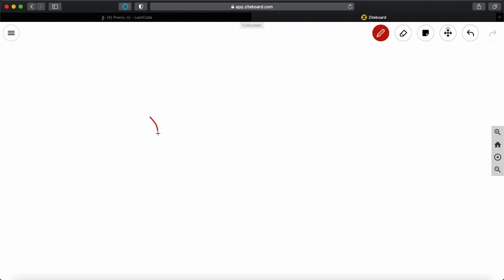So x to the power of n can be written as x to the power of 2, raised to the power of n by 2. So these two are the same things.